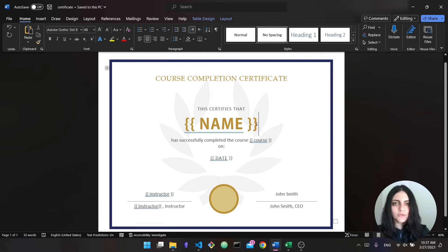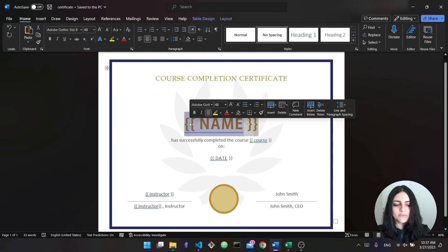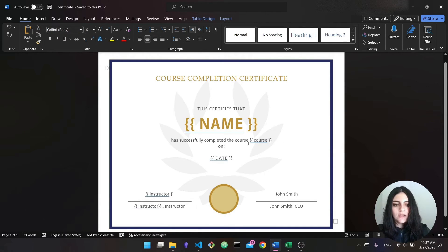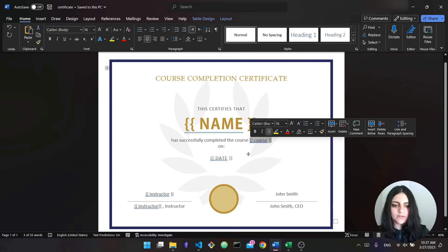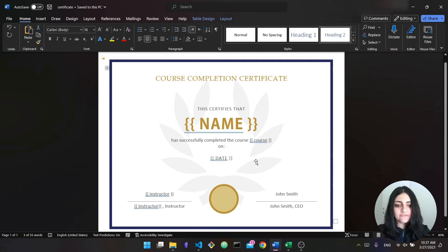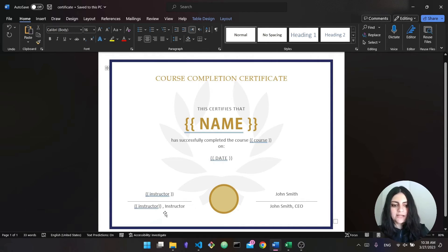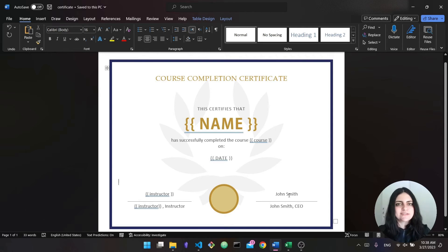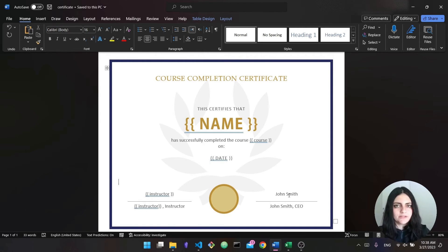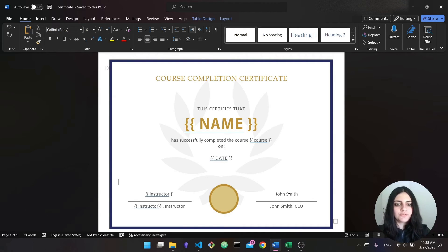So we have four different variables in the template. First is 'name' in double curly brackets, then 'course' in double curly brackets for the course name, then 'date' in double curly brackets, and finally 'instructor' in double curly brackets — reused in two places on the certificate. I also put a dummy value for a second signatory, like the CEO of a fictional company. This is just for the template. What we need to do now is take the information gathered from Excel and fill it into each document with different values.